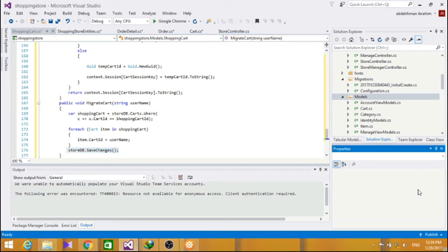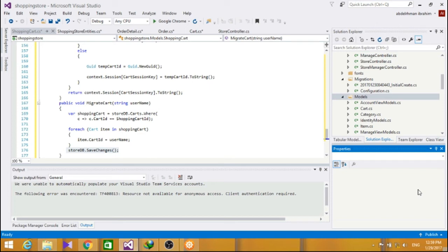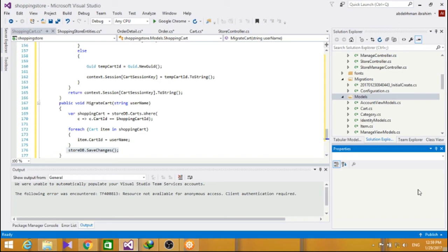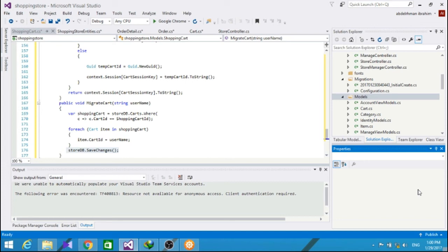Our shopping cart controller will need to communicate some complex information to its views, which doesn't map cleanly to our model objects. We don't want to modify our model to suit our views, as our model classes should represent our domain, not the user interface. One solution would be to pass information to our views using the ViewBag class, as we did this with the StoreManager drop-down information, but passing a lot of information via ViewBag gets hard to manage.